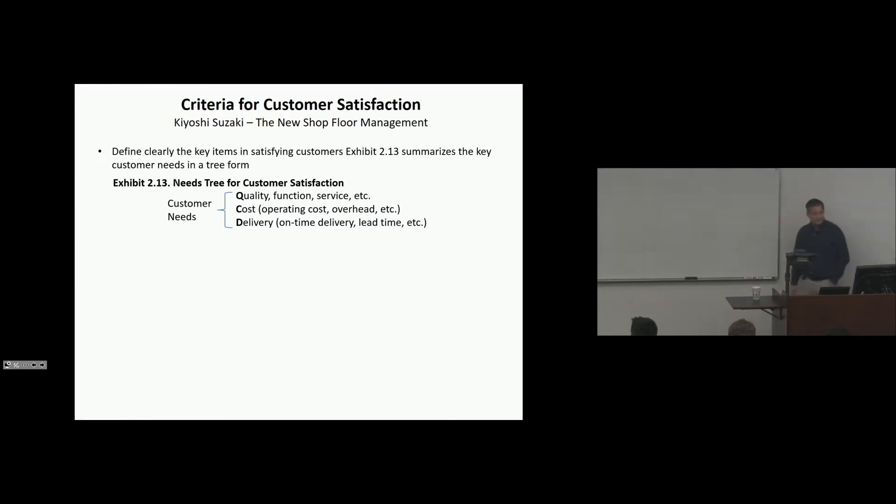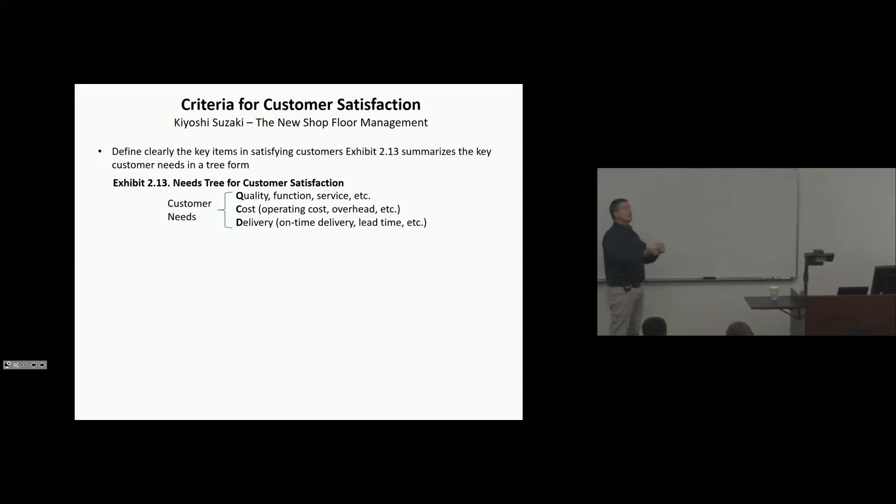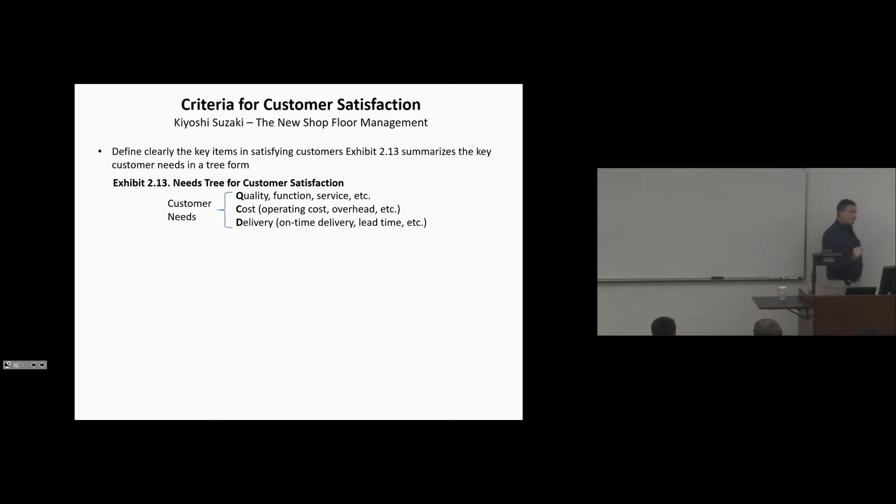Quality, function, service, cost, operating cost and overhead, and delivery. Delivery, on-time delivery. Lead time. Lead time. Shrink the lead time. Be responsive. Okay, so there's QCD.